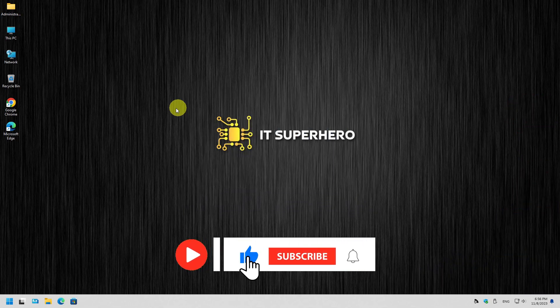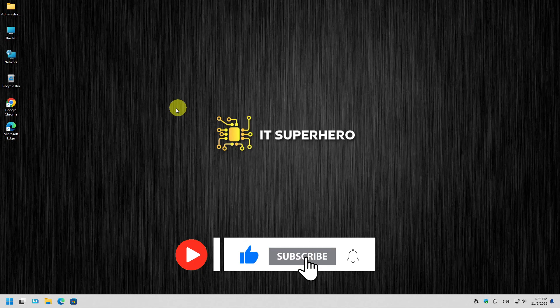But before we check this awesome application, make sure you subscribe to our channel and hit that notification bell so you won't miss any of our videos.